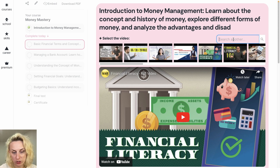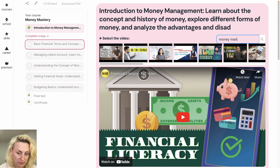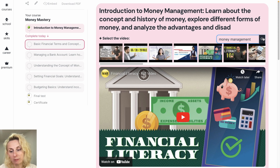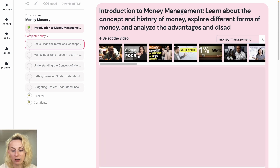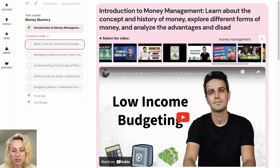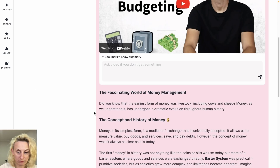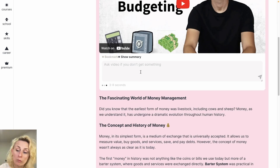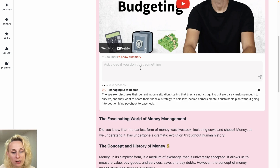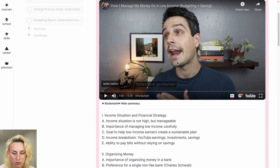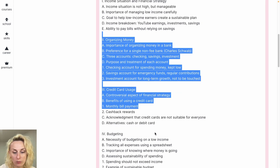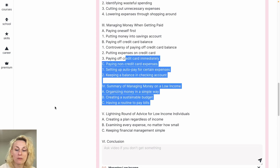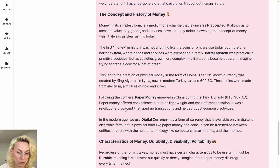It generates the description. I can also search for something — for instance, I can write 'money management' and request new videos. I got it, so I can change videos anytime. I can also make bookmarks and generate a summary that takes the captions of this video as a source. And here we go, it provides me with the outlines of this video.